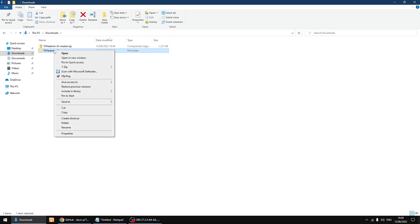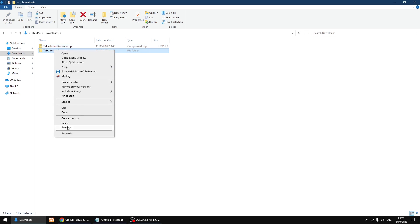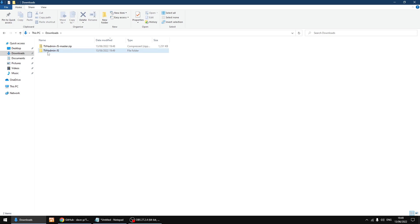What I'm going to do is right click on it and rename it, and you want to remove the dash master so it just says JS at the end. So you've got your folder and it just says JS at the end.